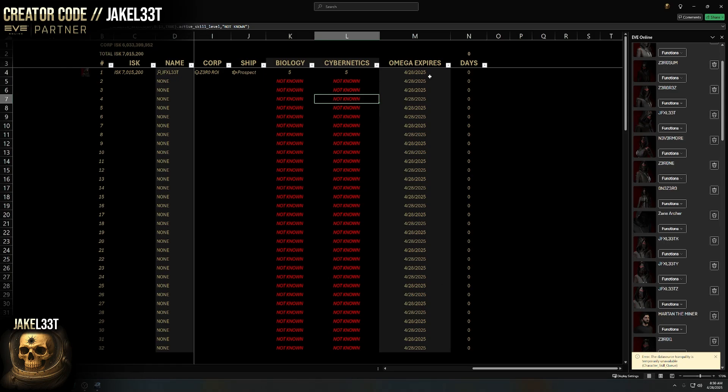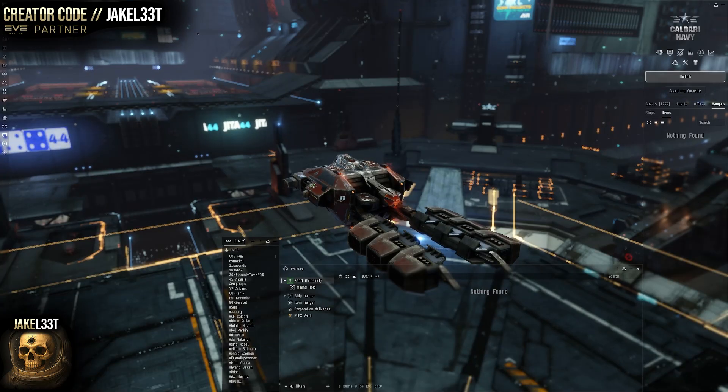The other fields you need to manually change — any cell background that's not solid black is something you can change.